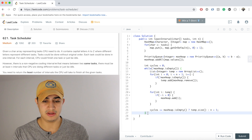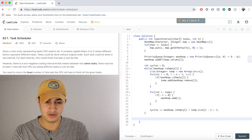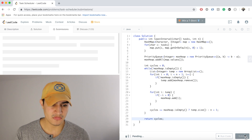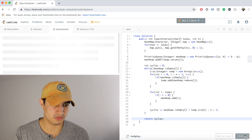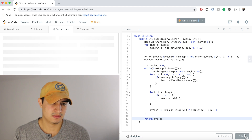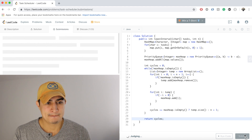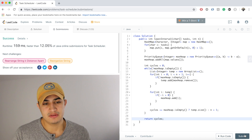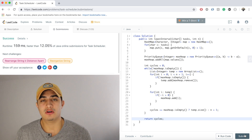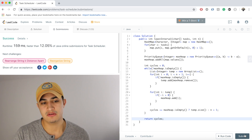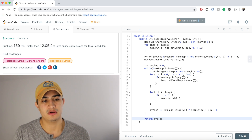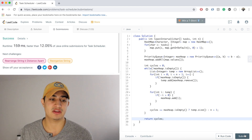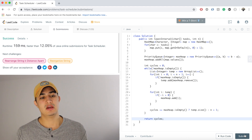Once the while loop terminates the max heap is empty and all tasks have been processed, so we just return cycles. Let's make sure this works — awesome, it does! That's how to solve Task Scheduler on LeetCode in Java. I hope this is helpful; good luck on your interviews. If you have any questions, be sure to leave them in the comments.